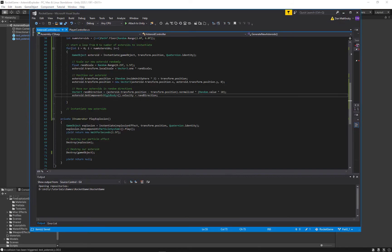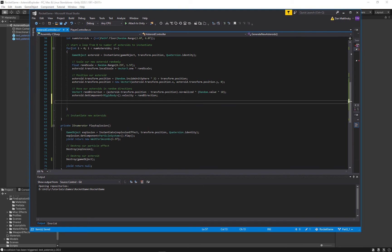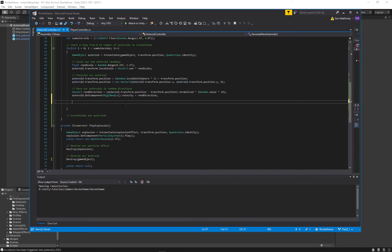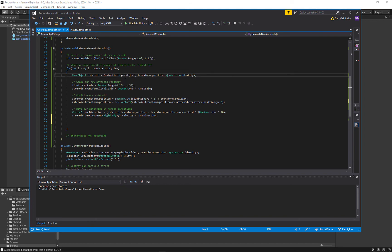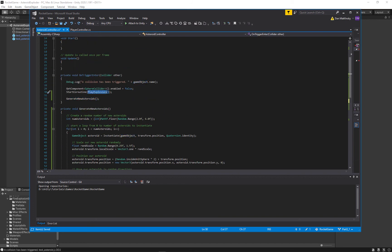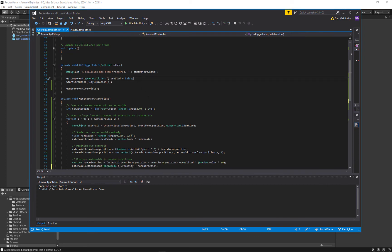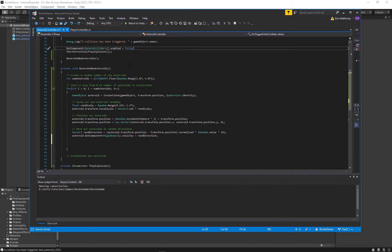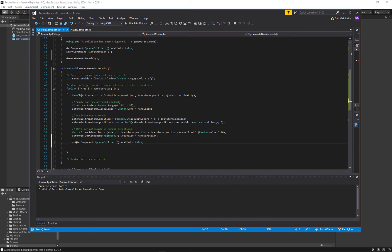Another issue we had was that our sphere colliders are disabled. When we instantiated this game object, GenerateNewAsteroids happens after PlayExplosion, which also happens after GetComponent SphereCollider enabled equals false. So because we disabled the sphere collider, we no longer have a collision. Let's copy that line and paste it down here, call it on our new asteroid, and instead of false set it to true.